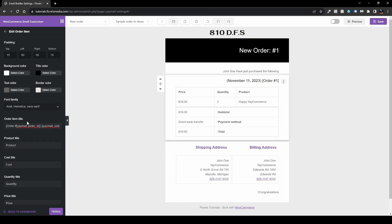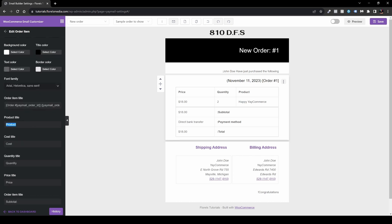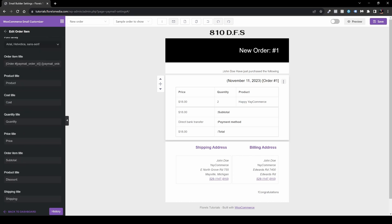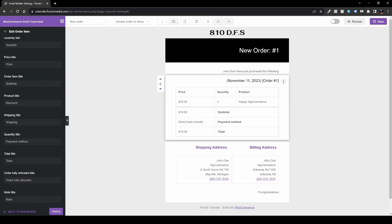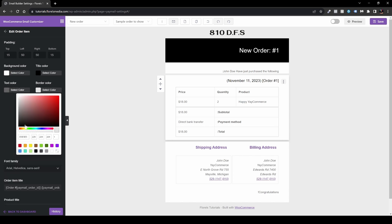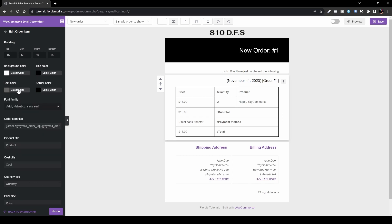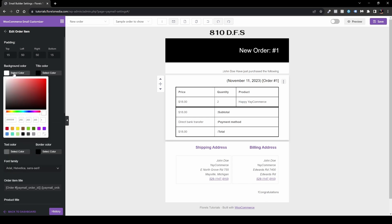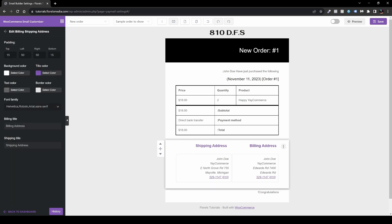Here we can also set the order item title text, so you can replace the default with something of your own choice. You can also set the product title, cost title, quantity title, and price title — useful if you want to customize to a different language. You can also stylize the text color, border color, and background color. I'll set the border to black and keep the background white.